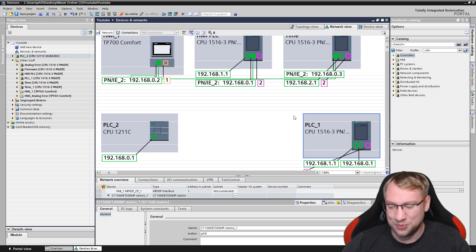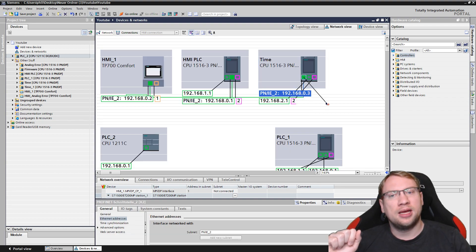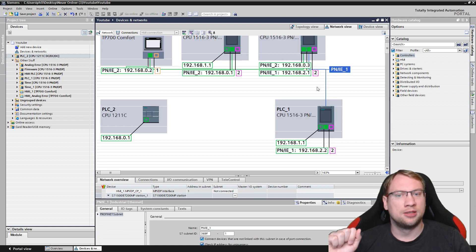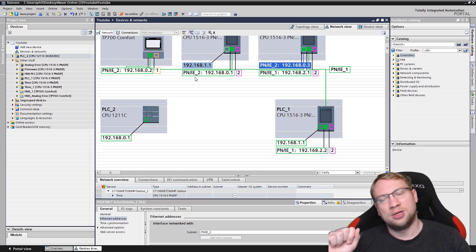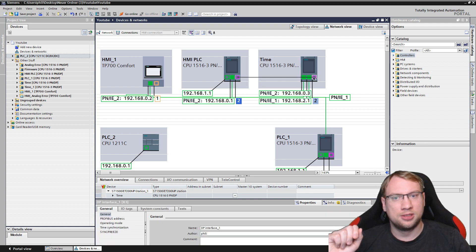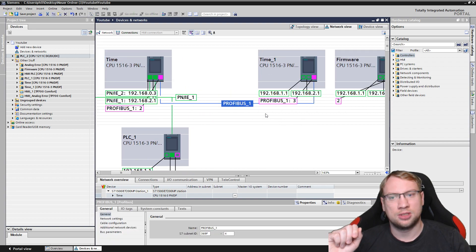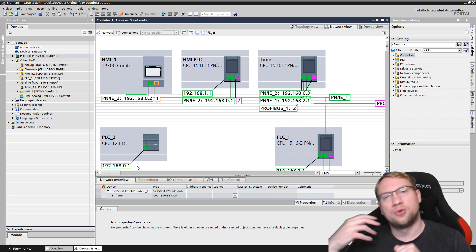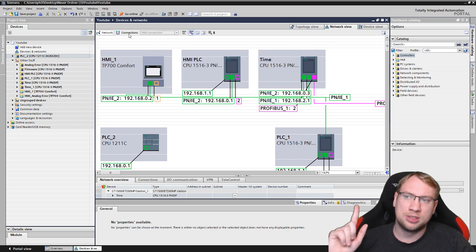A PLC with two different network ports can bridge separate networks. For example, if one port is on 192.168.0 and I use the second port for a different network, this PLC can communicate with both sides. You can also add Profibus connections - drag and drop to create a Profibus network, and those devices can potentially communicate once you write the program.